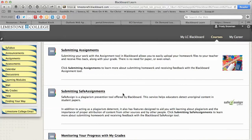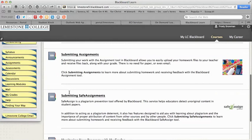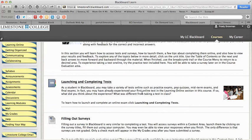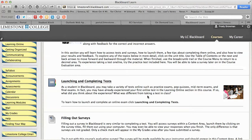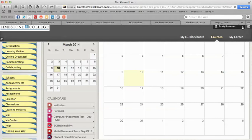There's a section for monitoring your progress with My Grades, then assessments — including an introduction, launching and completing tests, filling out surveys, and an orientation course evaluation. There's even a practice quiz here so you can go in and do all of this before your real course term starts, to help you get familiar with what to do. The calendar is here too — we saw you can access it from the tab at the top, but you can also get to it within the course.